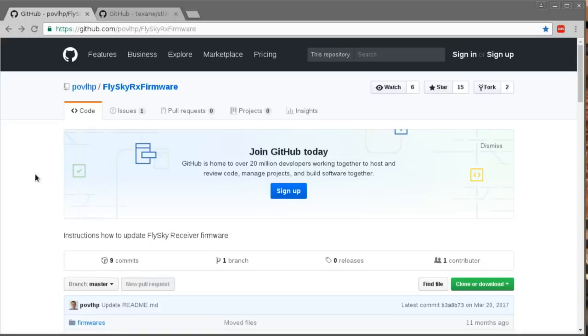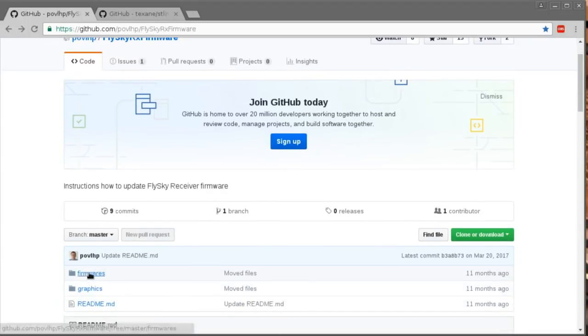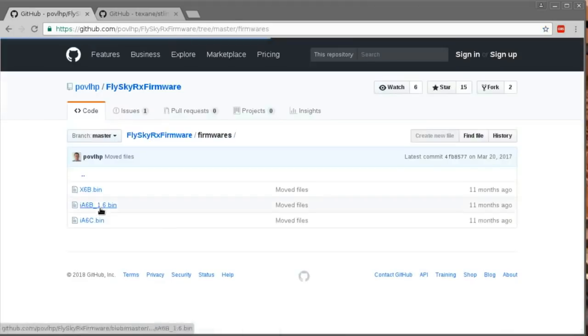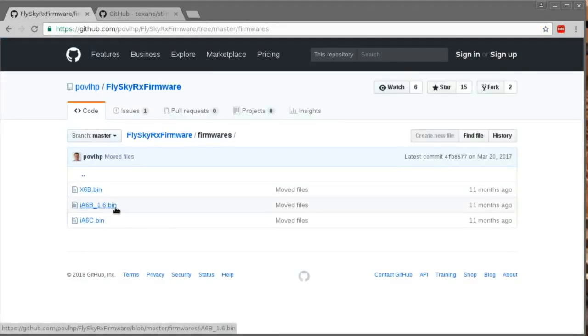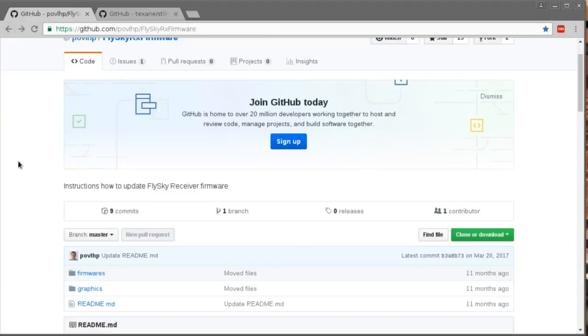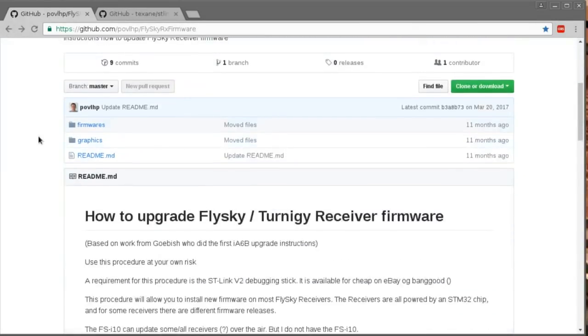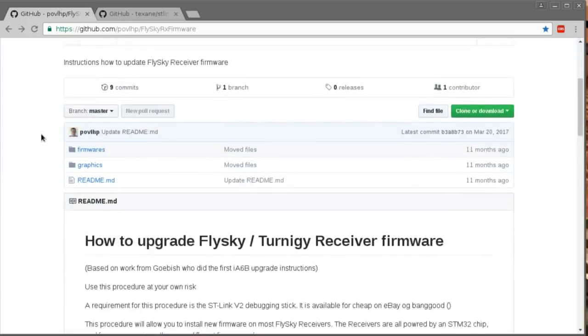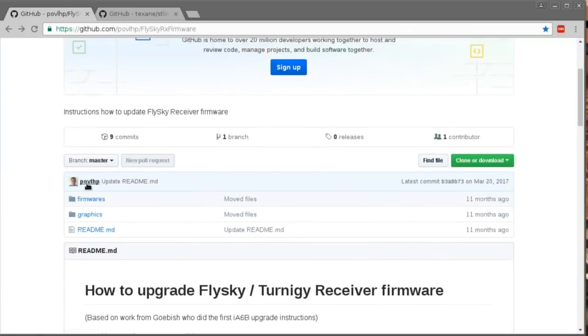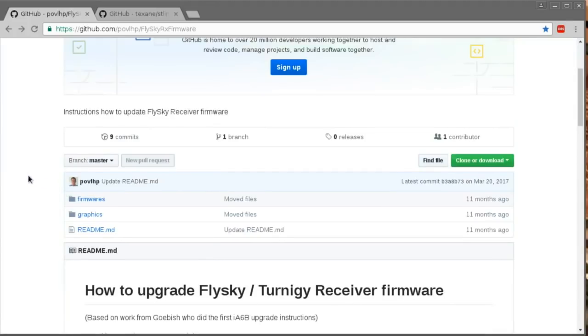Anyway, here is the GitHub page where I found the firmwares, and you can find them in here. I'll just click on there and show you IA6B version 1.6. That's the one you want. And it's pretty well described by this guy. Big thank you to POVL8.HP for making this available. Not sure how these people figure this stuff out, but they are very smart.